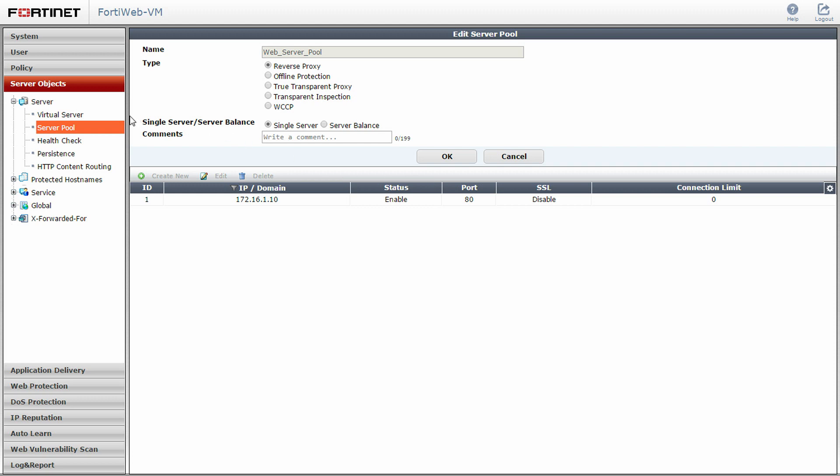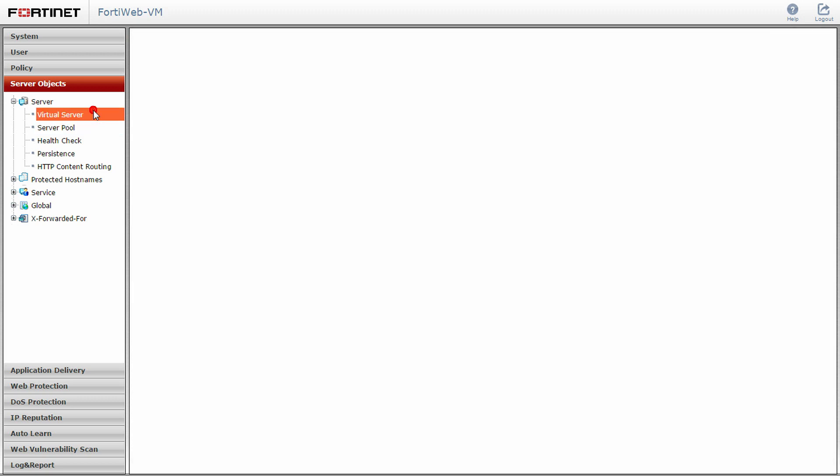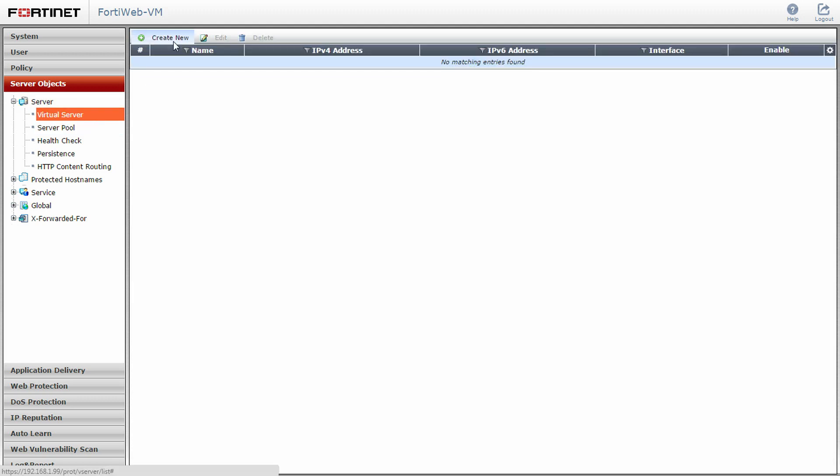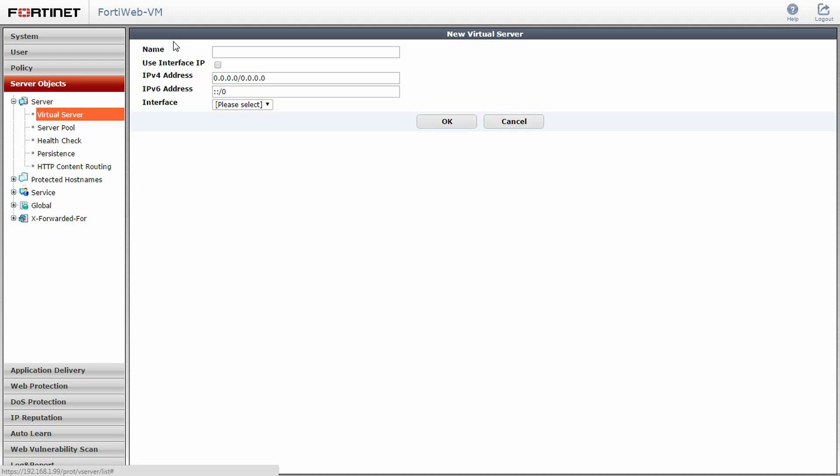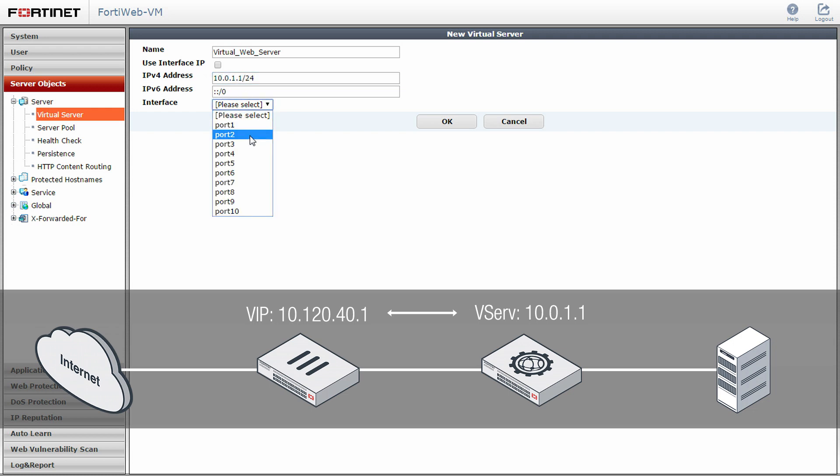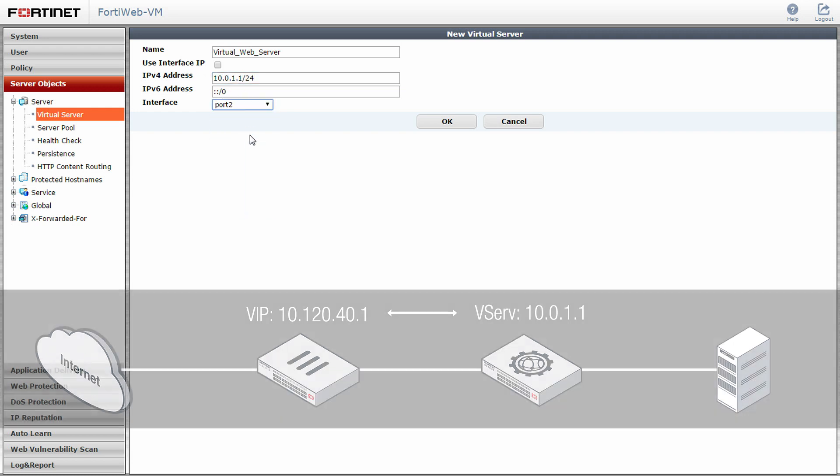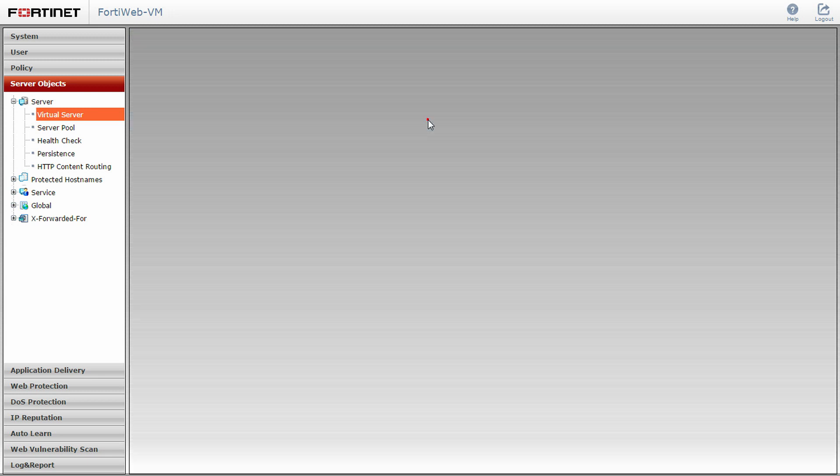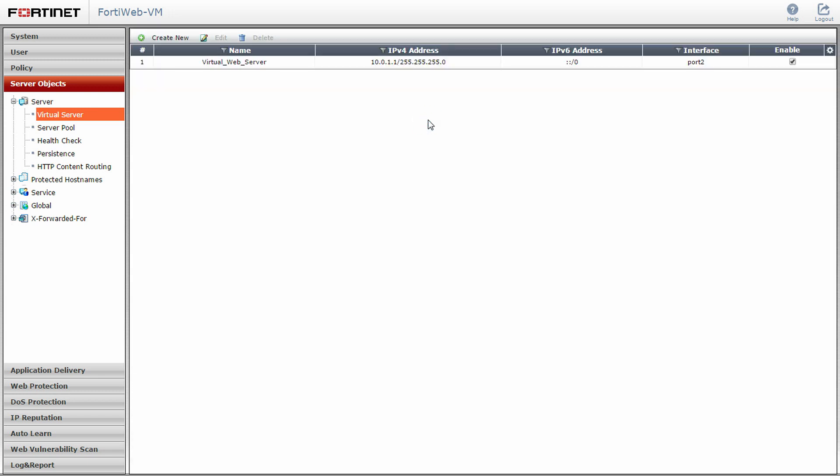Then, click on the virtual server and create new. This FortiWeb virtual server will act as a proxy for your web servers when it receives network traffic. The concept is similar to that of using virtual IPs on FortiGates. In this scenario, we will enter in the same IP address as the mapped address that our FortiGate's virtual IP object uses for traffic forwarding and set the interface port to port 2. Click OK when finished.